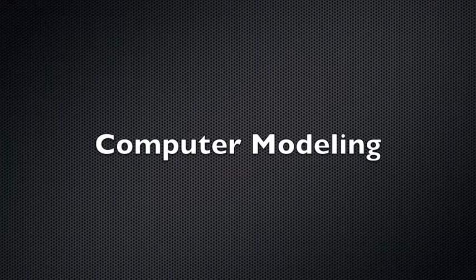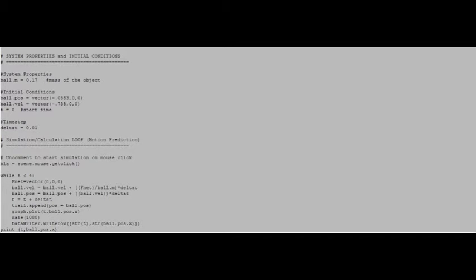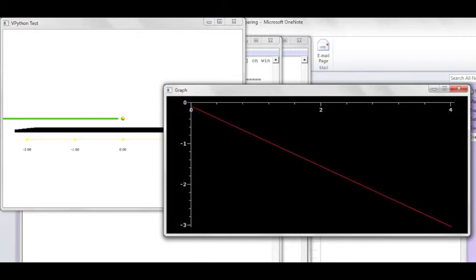Now we can use all of our data to start computer modeling. Here is a copy of my code. This is the resulting computer model of my cue ball going across the table.